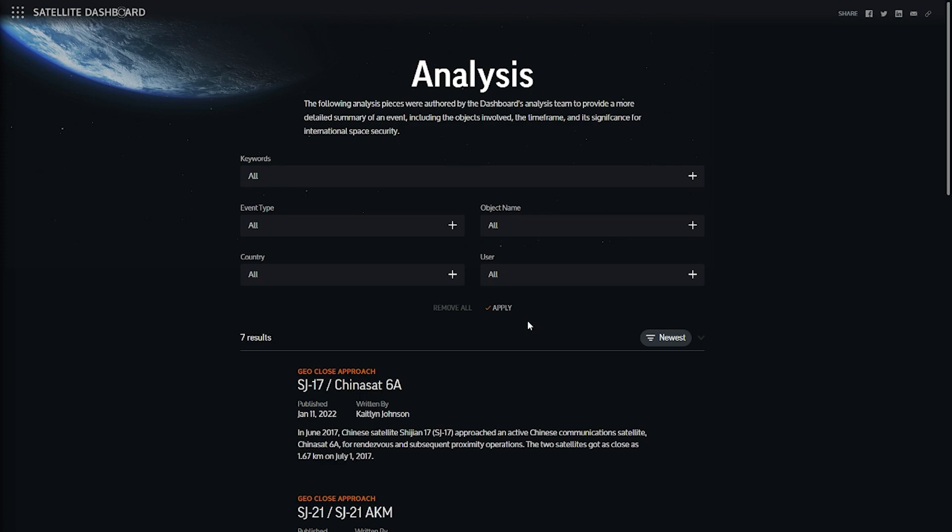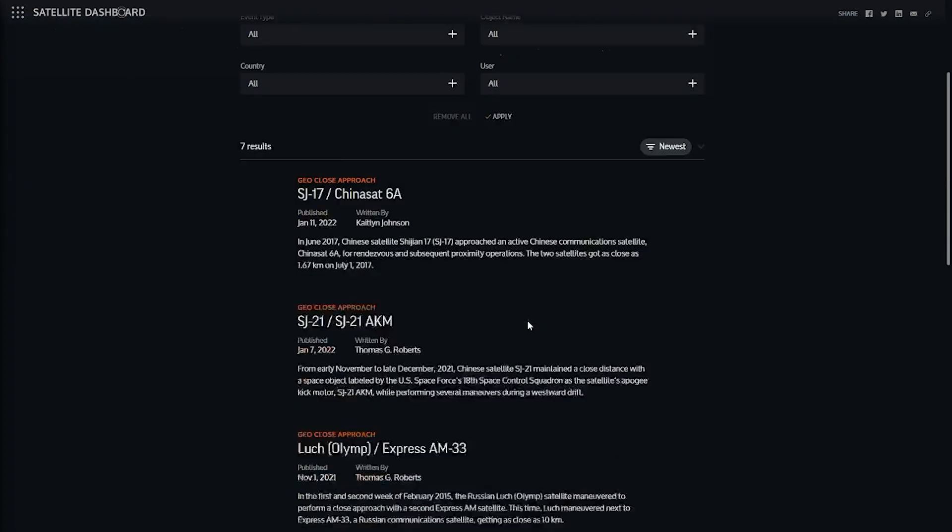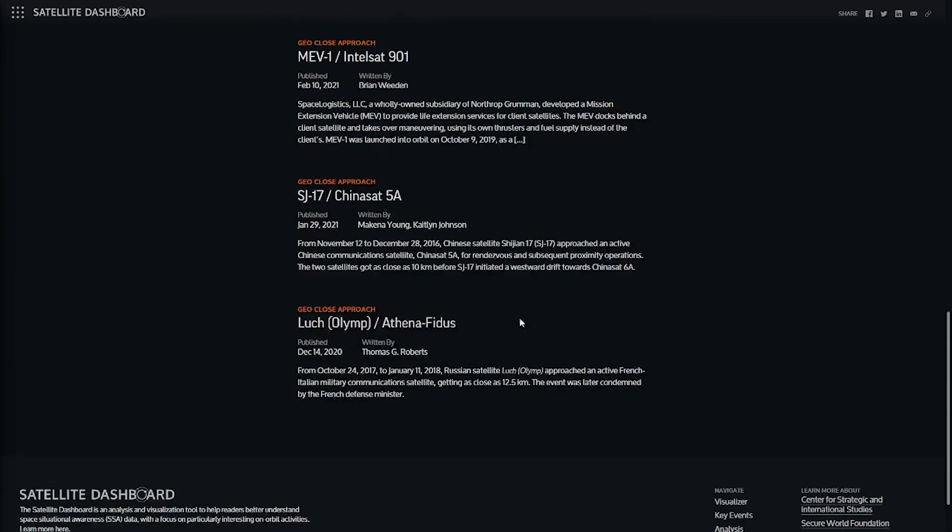Analysis posts, like this one, describe why the behaviors encoded in a satellite's recorded orbital elements are interesting or unusual by contextualizing them with more information, such as public statements from the satellite's operators, or simply explaining what the data shows in plain language.